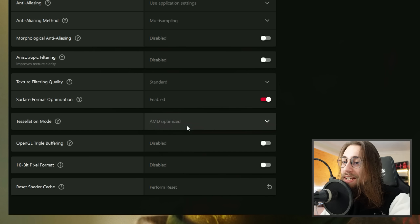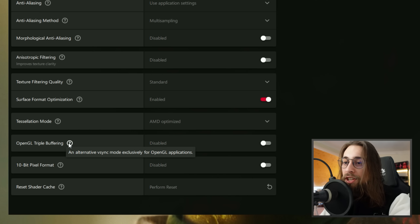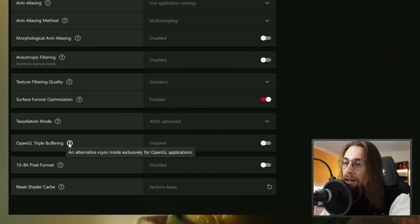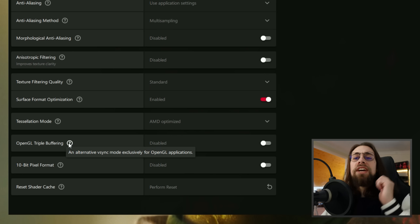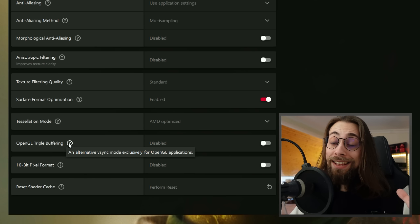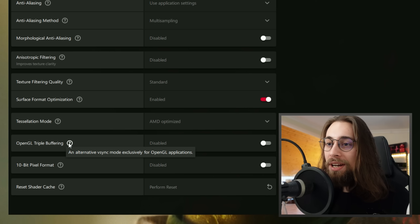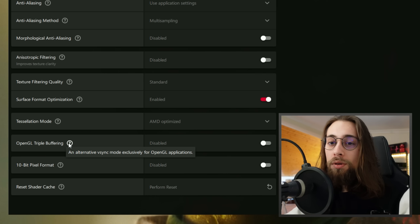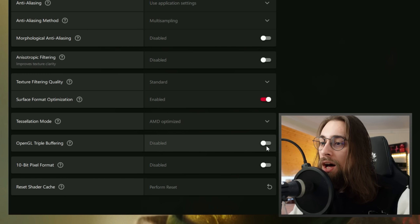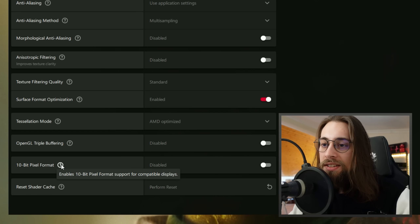OpenGL Triple Buffering is an alternative V-Sync mode exclusively for OpenGL applications. Since OpenGL is being overtaken by Vulkan — which is far better — this setting is largely irrelevant for most users today.